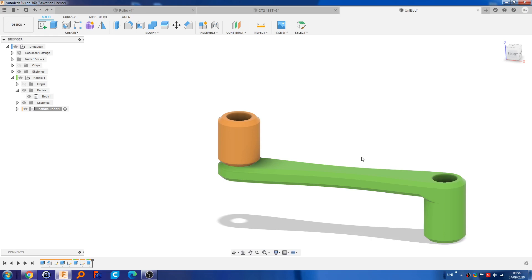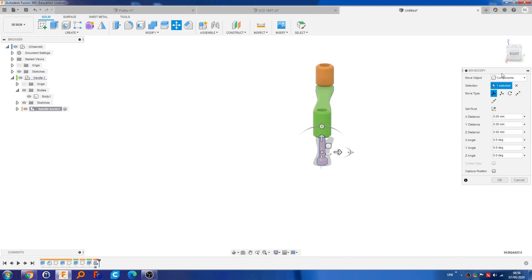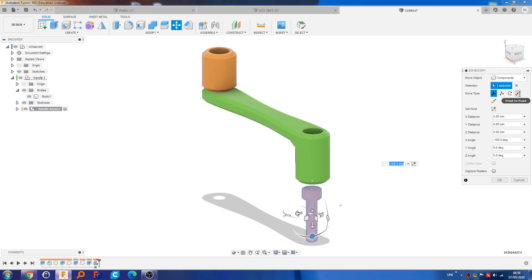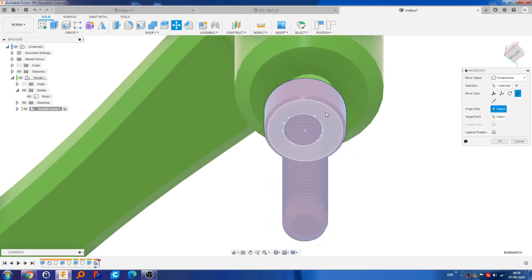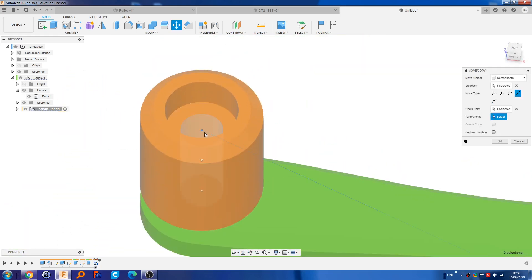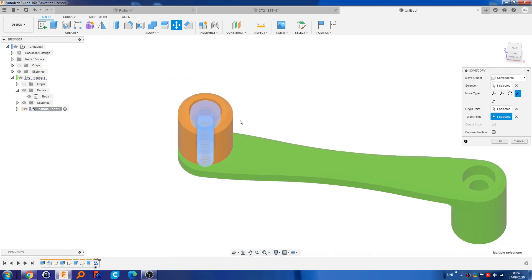After a couple of seconds it should load. Now I like to use point-to-point, but for point-to-point to work you have to have it in the right orientation to begin with. So I'm going to rotate this by 180 degrees. Now I can go to point-to-point, select this bottom face, hold Control, and then select the center point. Then go to where we want it to sit, click the center point, and it puts it perfectly where we want it to be.